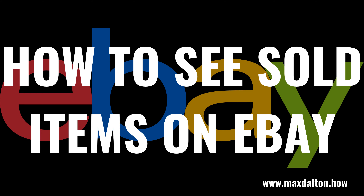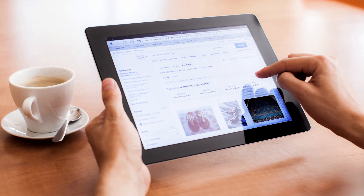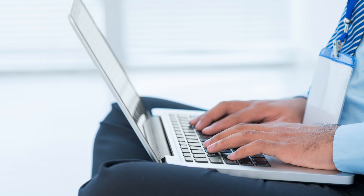What's up, everyone. I'm Max Dalton, and in this video I'll show you how to see sold items on eBay using both the eBay mobile app and the eBay website. While it's not possible to see the full sales history of a specific item on eBay, you can look up the sales history of a specific item on the platform for the last 90 days.